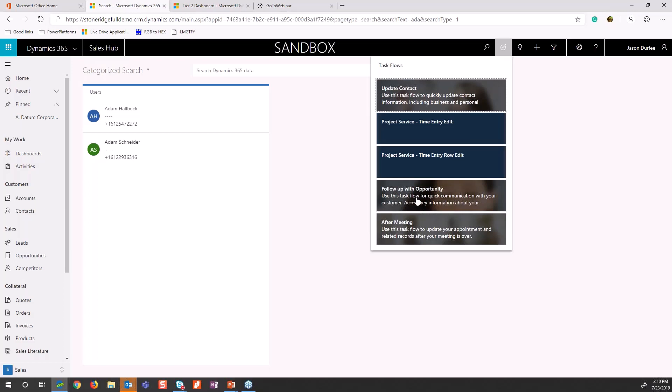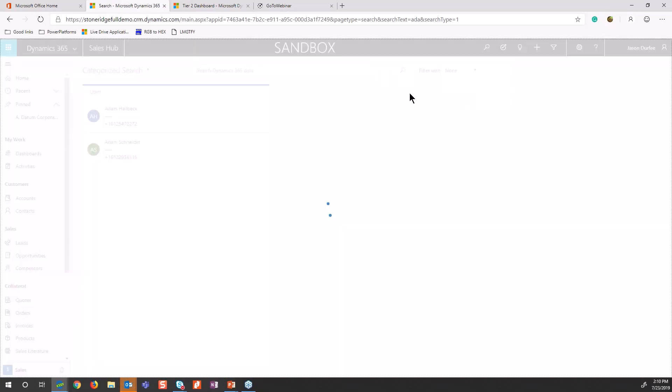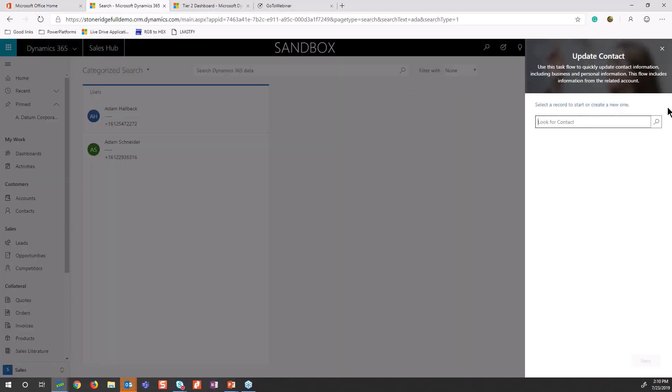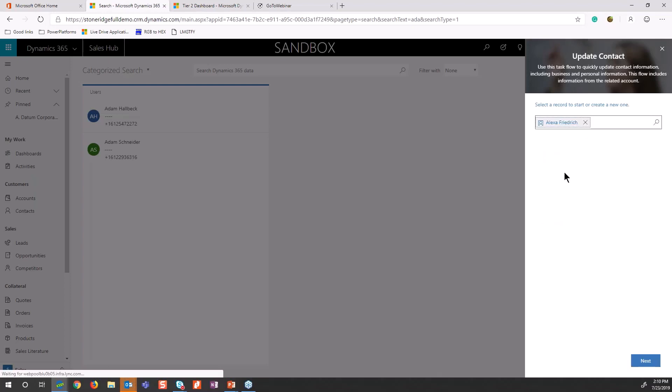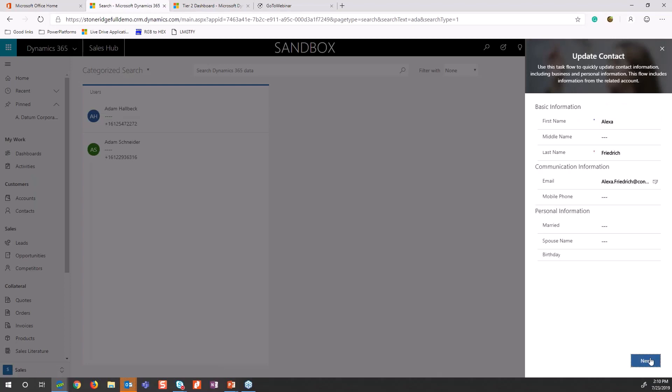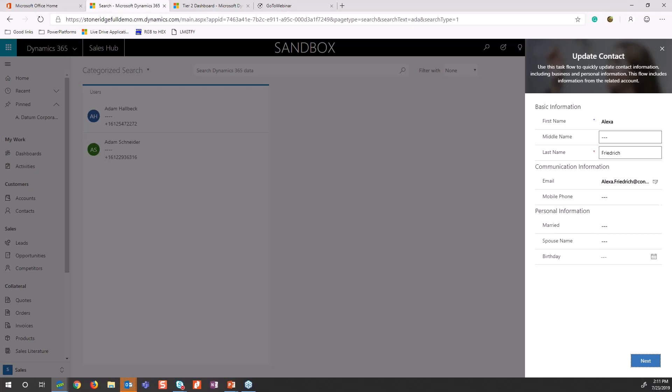For example, if I want to follow up on updating contact, that'll pop up a nice panel over on the right-hand side here and walk me through the steps of doing that. If I search for a contact, let's just take Alexa here, go ahead next. It'll pop up the fields then. Instead of going to the contact list, searching for the right contact, going from an account to a contact, I can go right to this panel, find that contact, and update the key information.